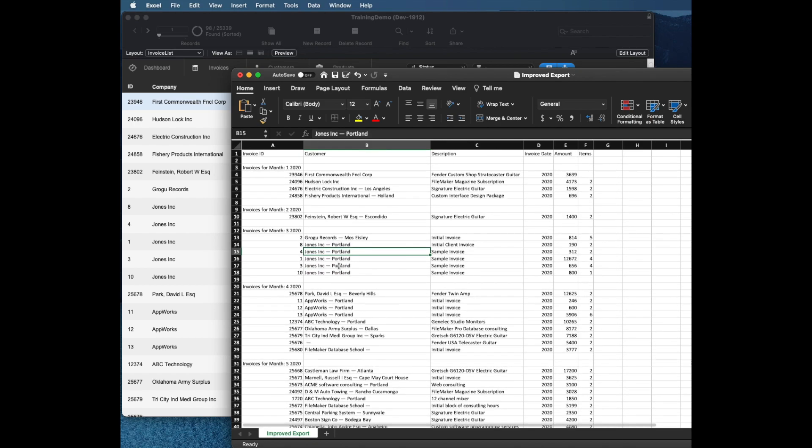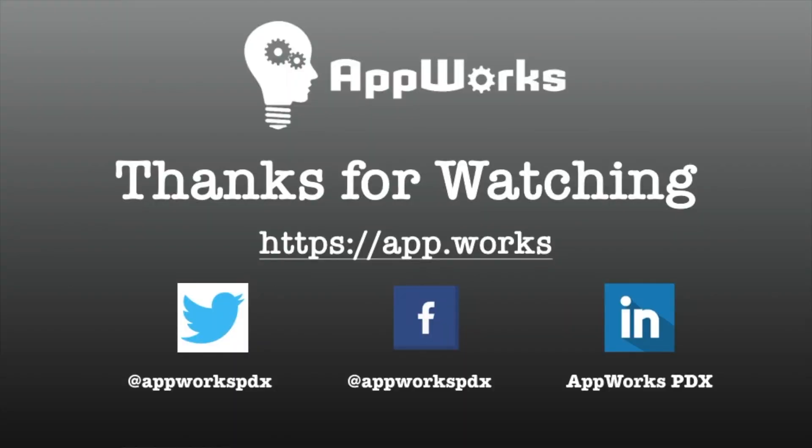So that is my preferred method for doing exports, which we use on most of our projects at AppWorks. Thanks very much for your time and have a great day.